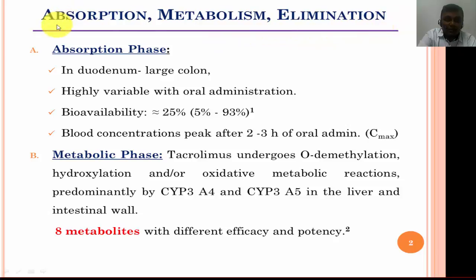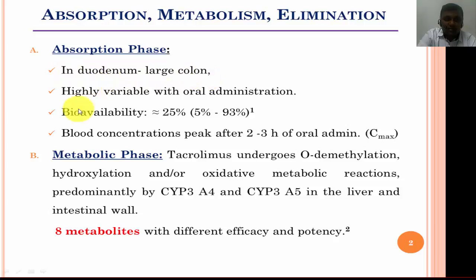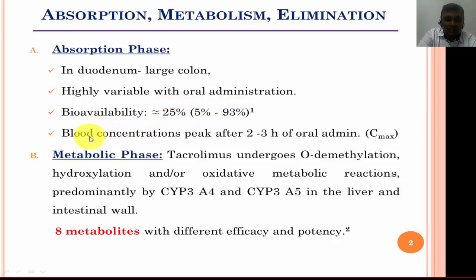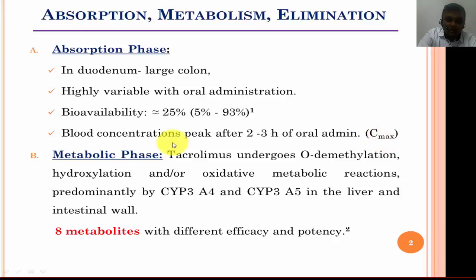As soon as the dose of tacrolimus has been administered, the absorption phase starts. It can be absorbed from the whole GI tract, from the duodenum to the large colon. Its bioavailability is highly variable with oral administration and can range from 5% to 93%, with a mean of around 25%. Blood concentration reaches its peak level after two to three hours of administration, which is considered the concentration maximum, or Cmax.